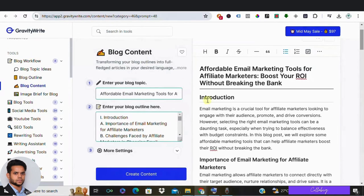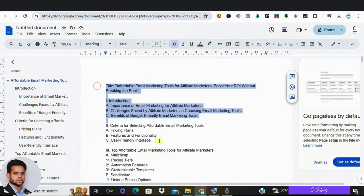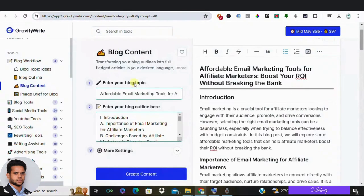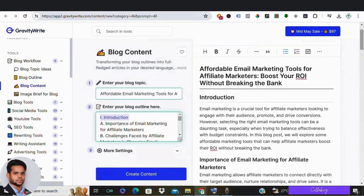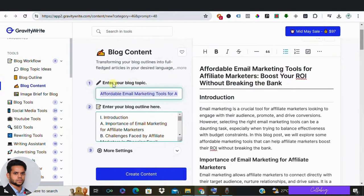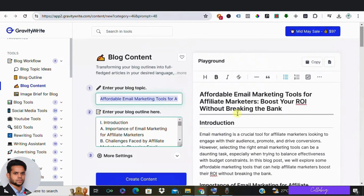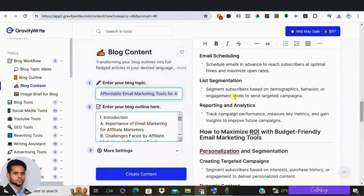So let's copy the outline there and go back to GravityWrite and click blog content. Now paste the outline here and we need to enter the title for our blog. So let's go back to the generated information where we have already created, so from there copy the title, head over to the blog content and paste it over here. Now if you click create content, you can see that the full content for our blog is ready.